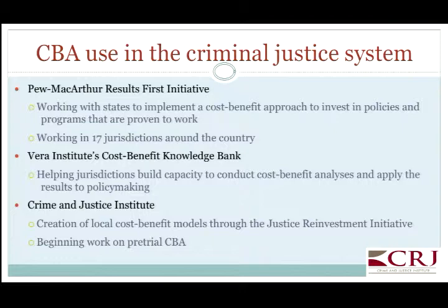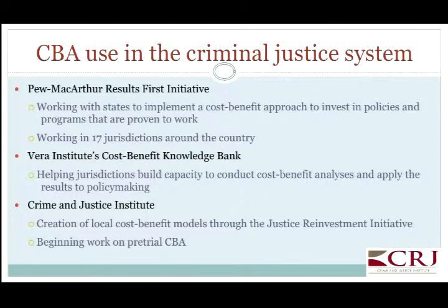The Crime and Justice Institute, who I've done some work with in Johnson County, Kansas, worked as part of the Justice Reinvestment Initiative to build a local cost-benefit model there. The project I'm working on now is to build a cost-benefit model to look at pretrial detention. I was encouraged to hear some of the work that others here are doing that includes a cost-benefit component to their research as well.